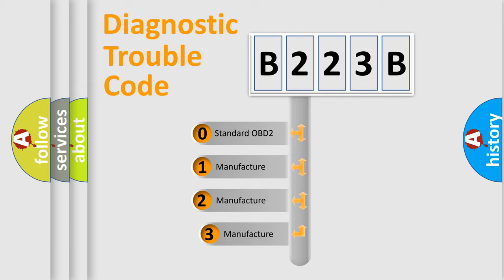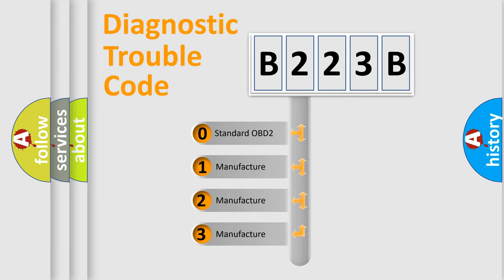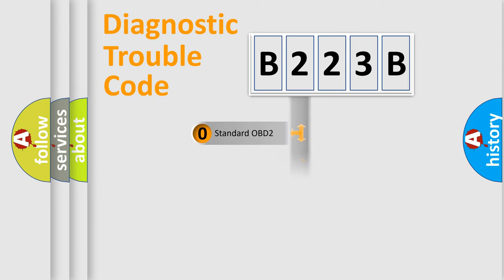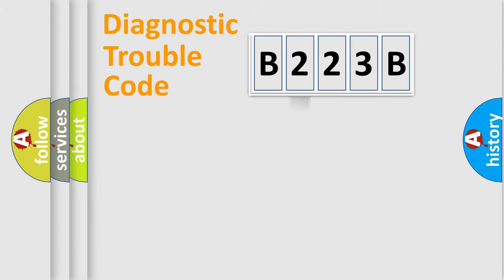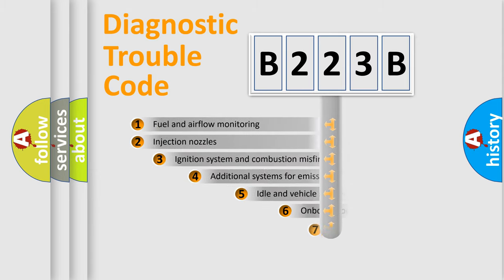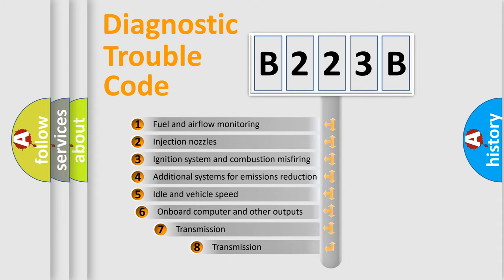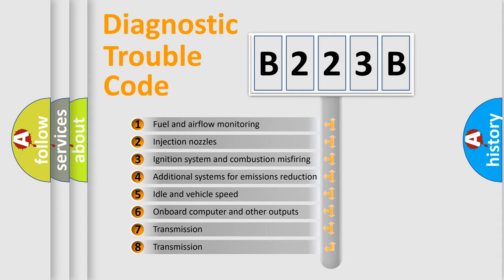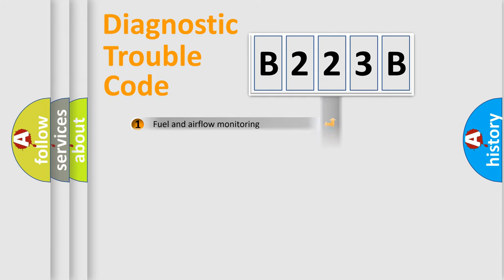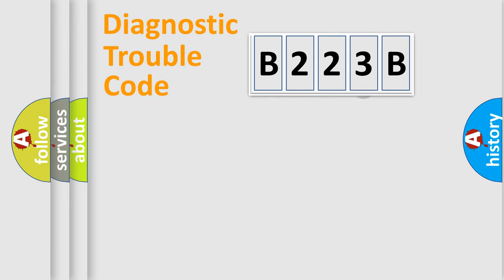If the second character is expressed as zero, it is a standardized error. In the case of numbers 1, 2, 3, it is a more prestigious expression of the car-specific error. The third character specifies a subset of errors. The distribution shown is valid only for the standardized DTC code.